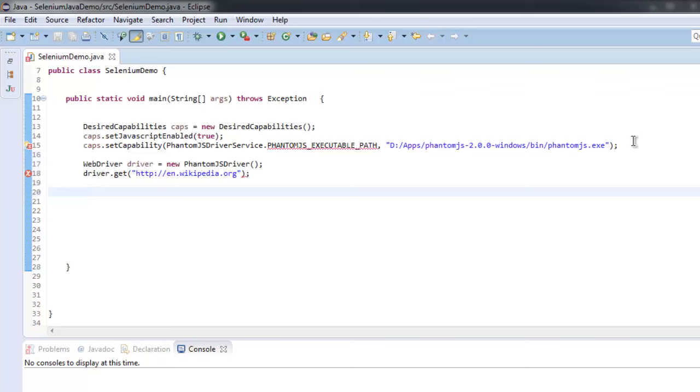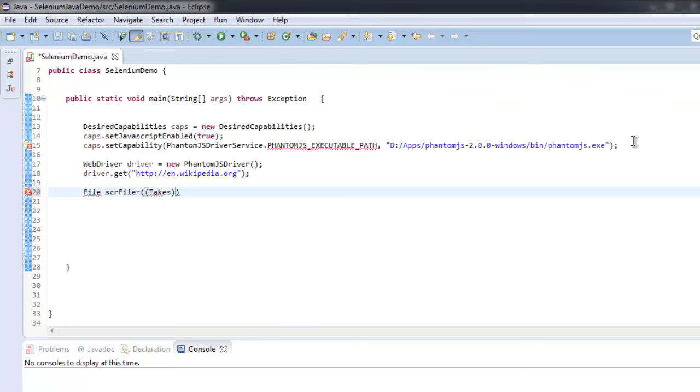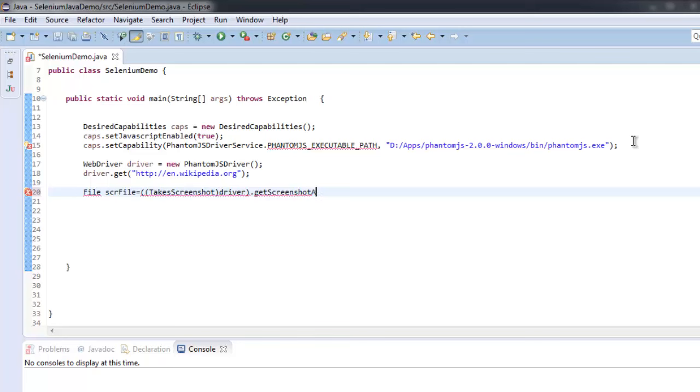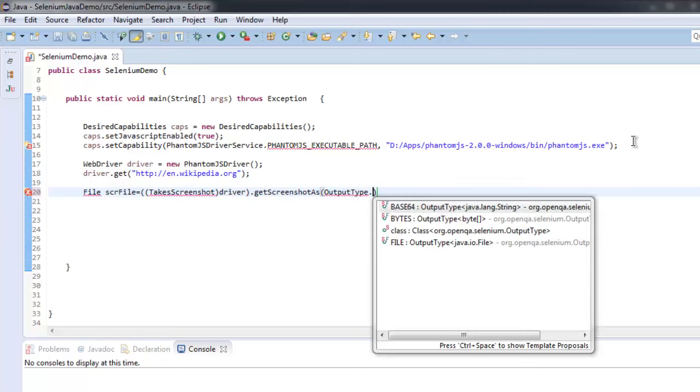Once we have that part, we can now create File srcFile equals takes screenshot. Then we will call for driver. After that we will get screenshot as and here we will type OutputType.FILE.